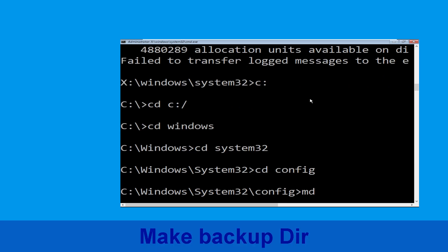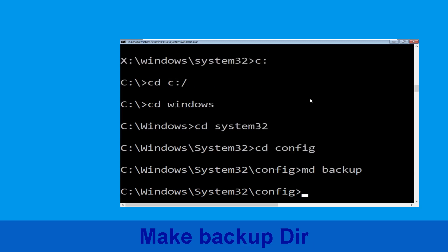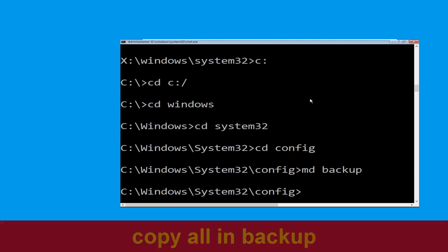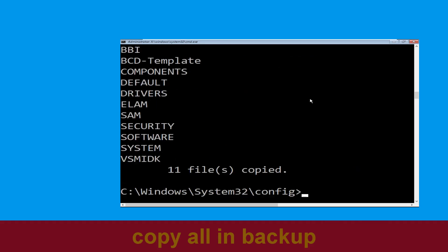Type CD config and press Enter. Now type MD backup and hit Enter. Then execute this command: type copy *.* backup and simply hit Enter.